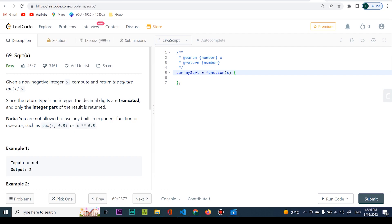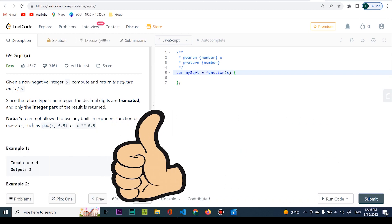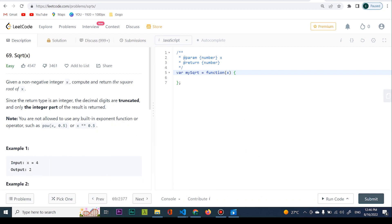Greetings everyone! Today we're doing Problem 69 — Sqrt(x). This is a problem given by Amazon in a coding interview. Today we're going to be coding this in JavaScript. Let's go ahead and see a solution — first we're going to read it, then we're going to think about it.